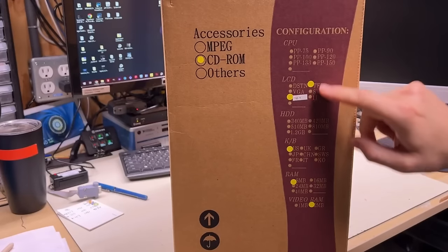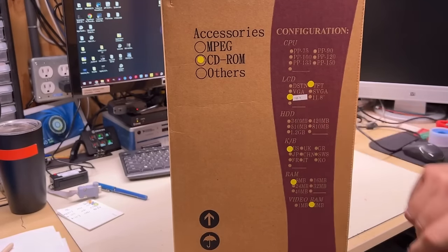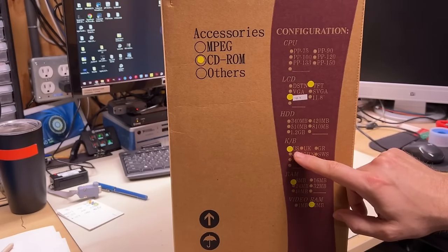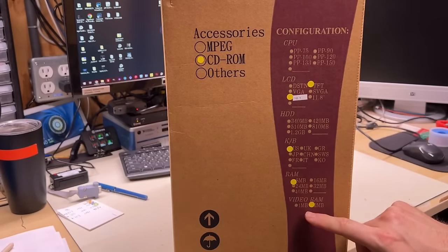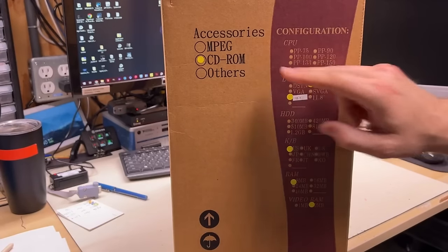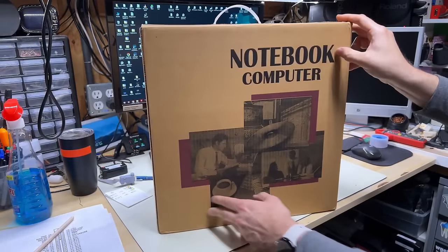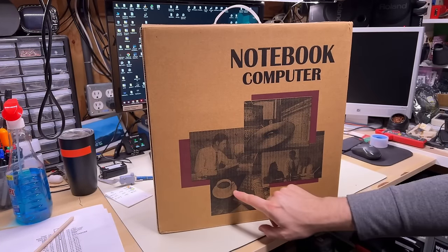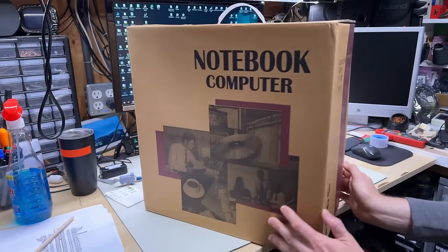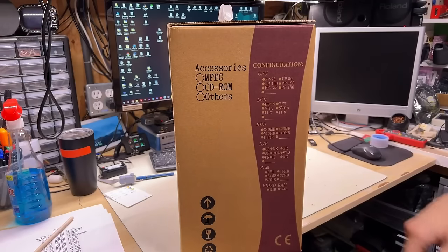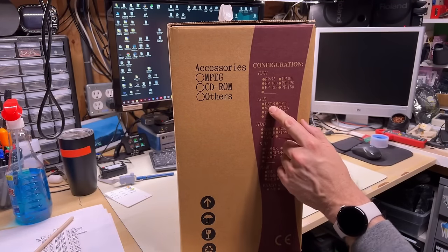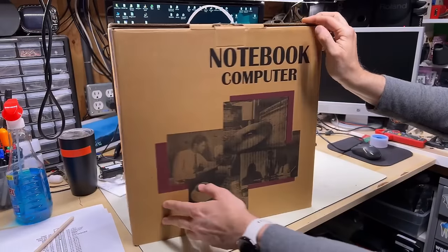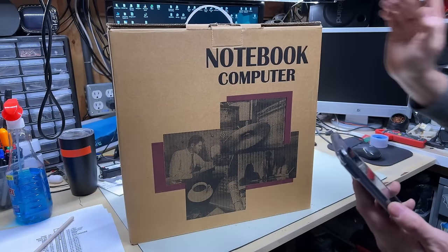There is the box. Sorry about the color balance, by the way. I'm using the NDI streaming app to stream to OBS for the capture here. And on the iPhone, the color balance down here in the basement is just all over the place. It will constantly change.